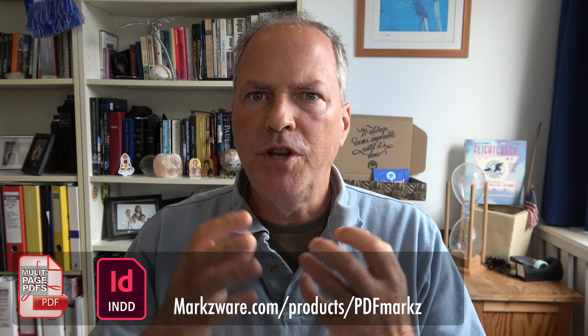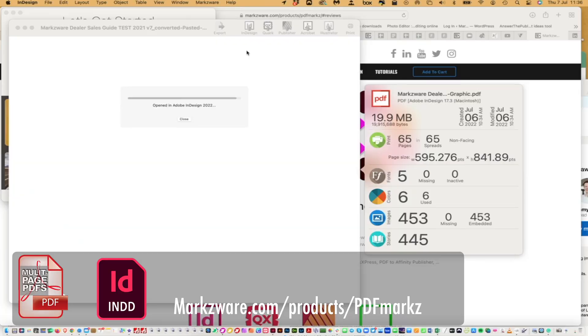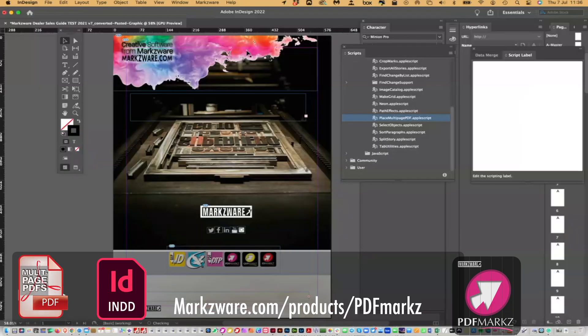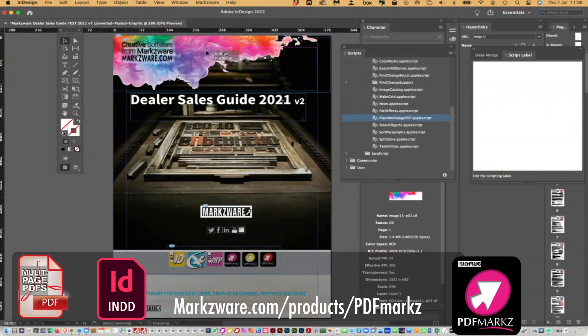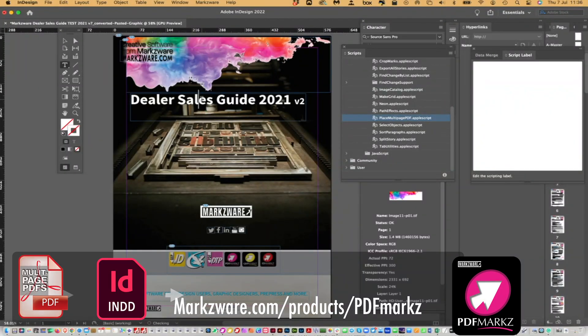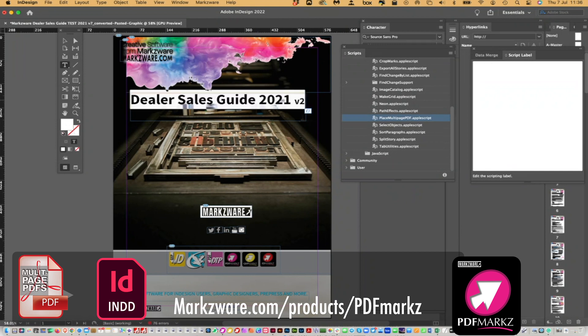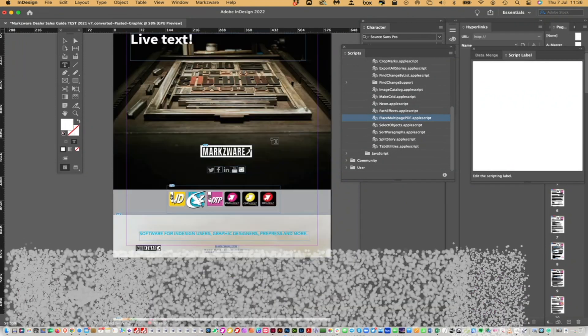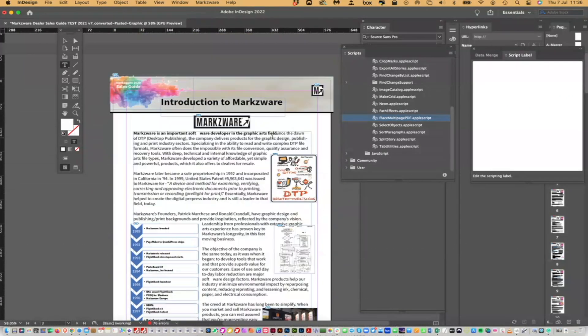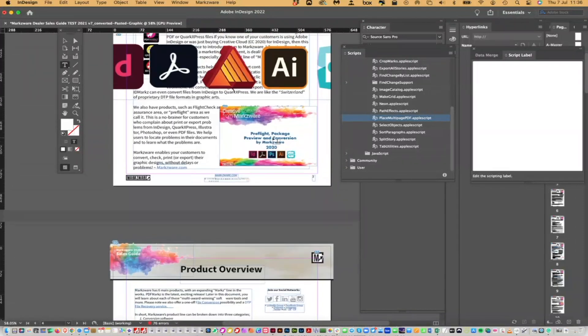Off it goes, actually importing a PDF fully converted with all layers, text, live text, styles, colors, images, links even — everything you need. So you can go in there and edit, swap out images, edit text, whatever you need to do.